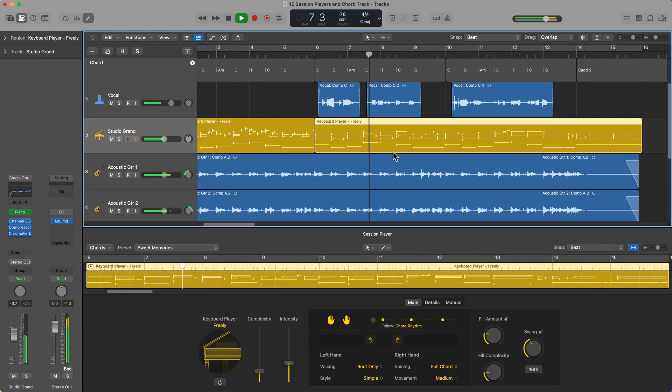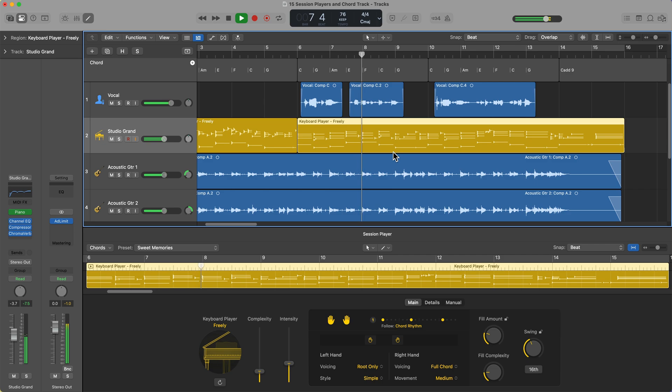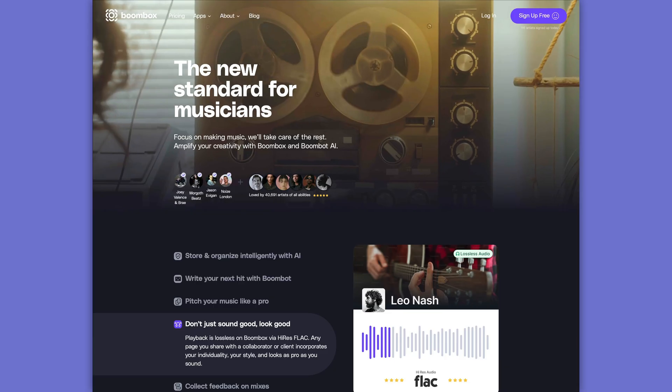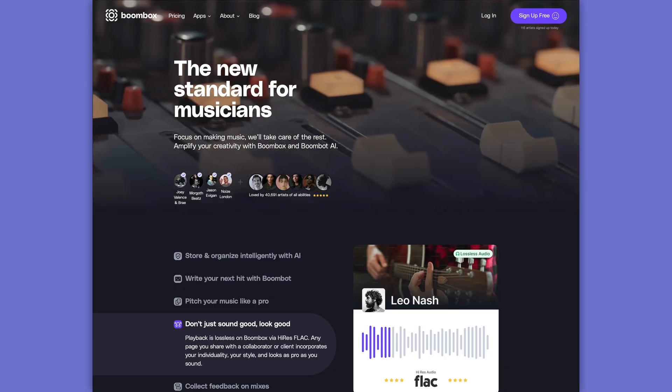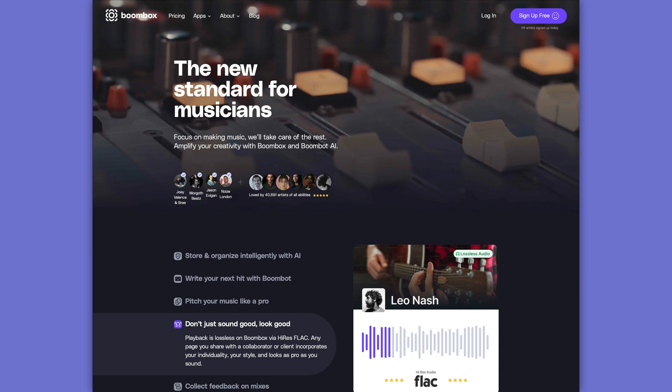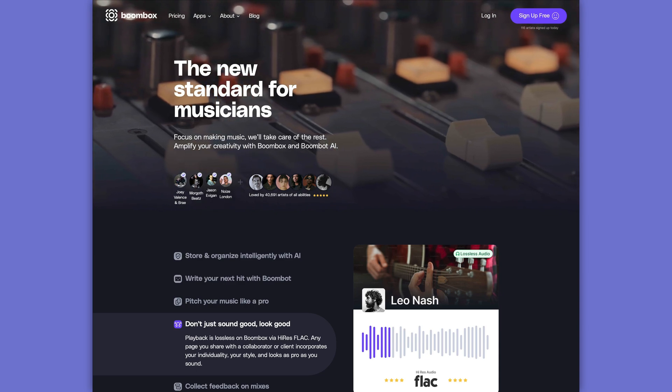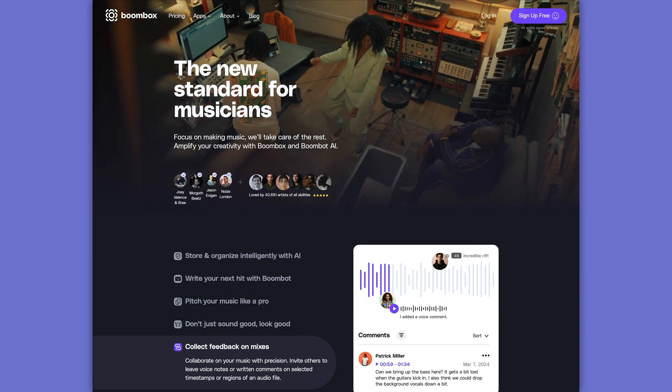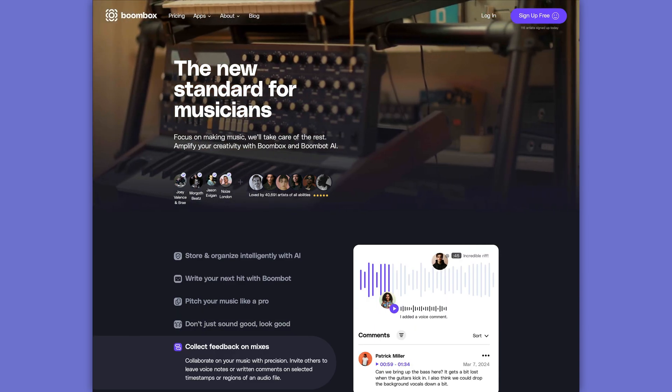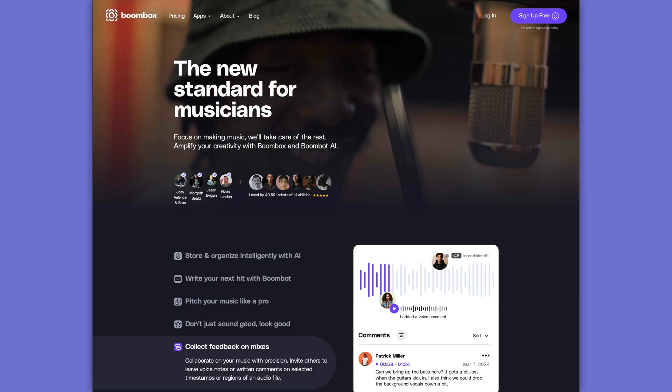Before we get started, I need to quickly tell you about today's sponsor, Boombox. Boombox is the ultimate file storage and collaboration tool for musicians, artists, bands, producers, and mix engineers. However, Boombox also has some really cool networking and promotional tools.